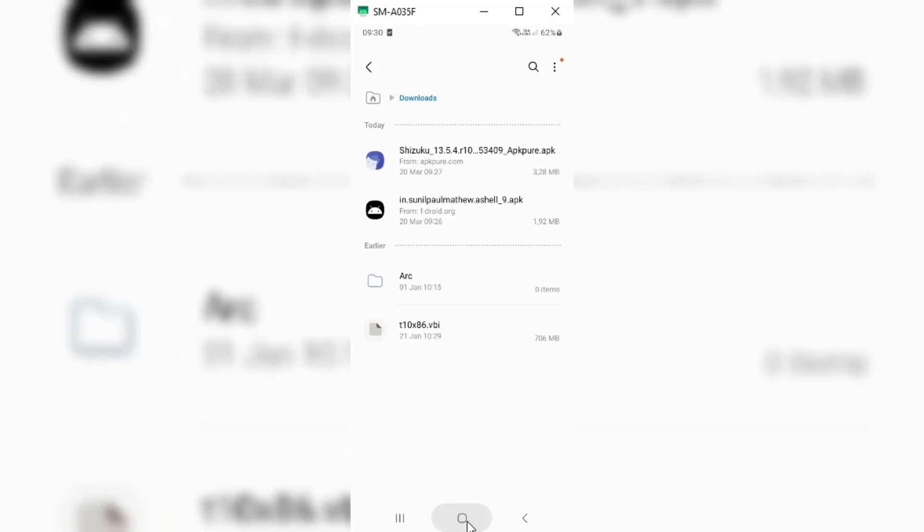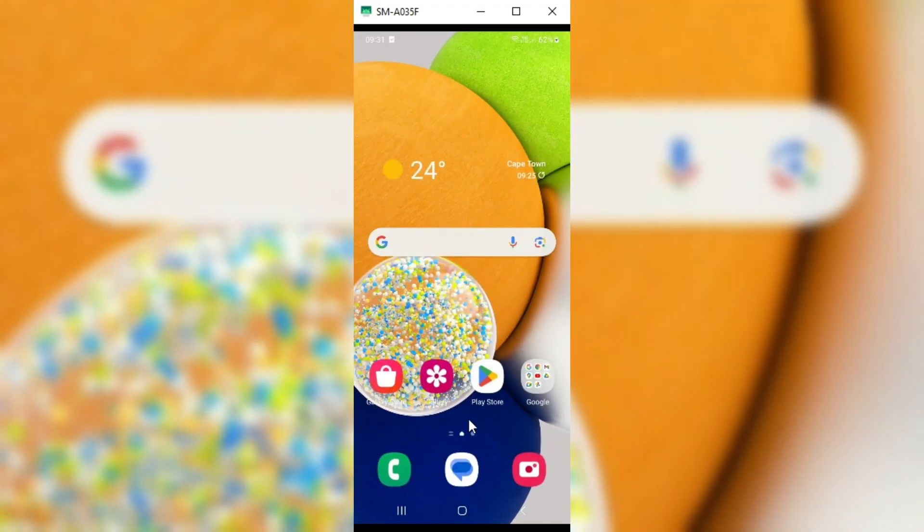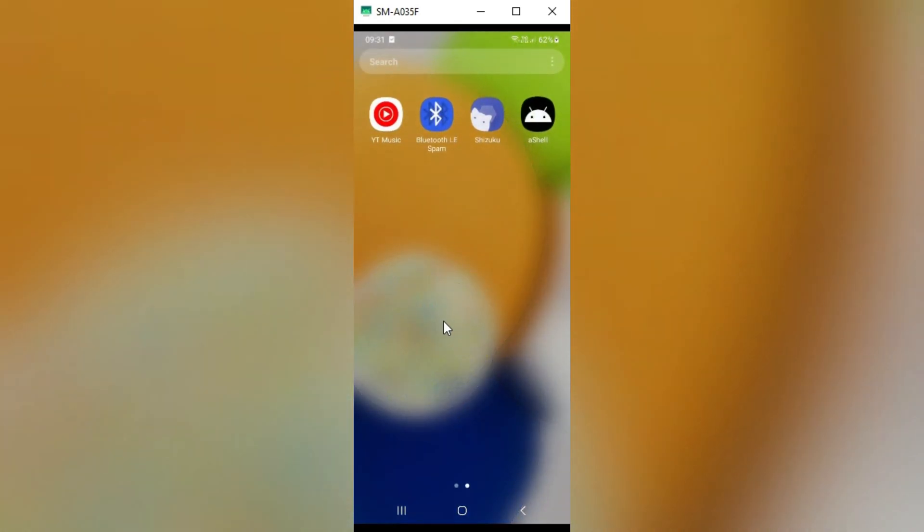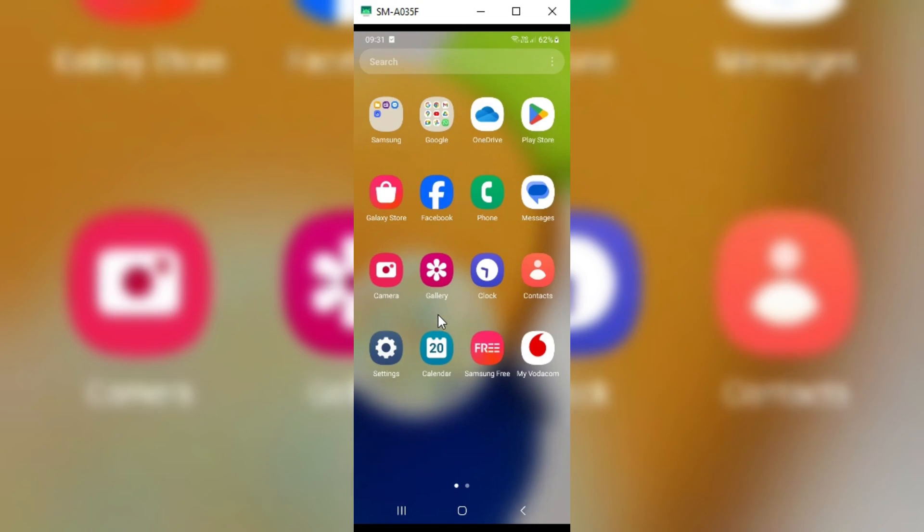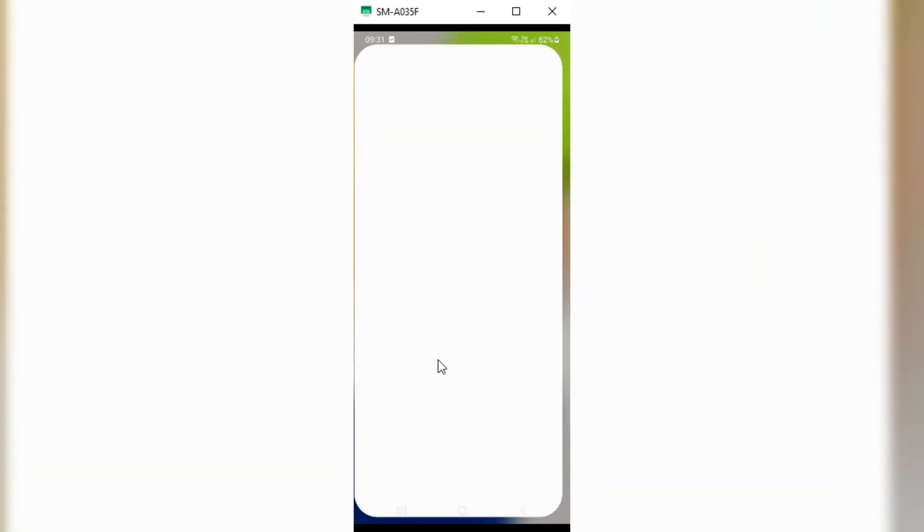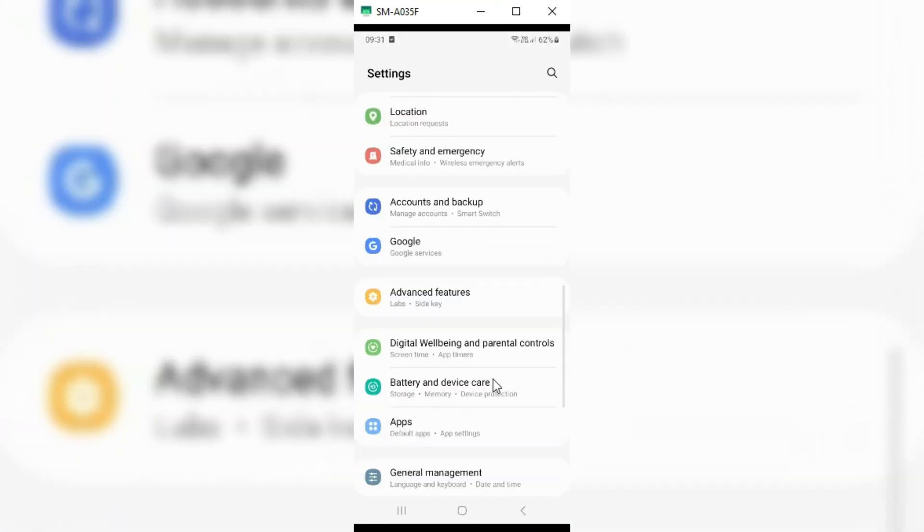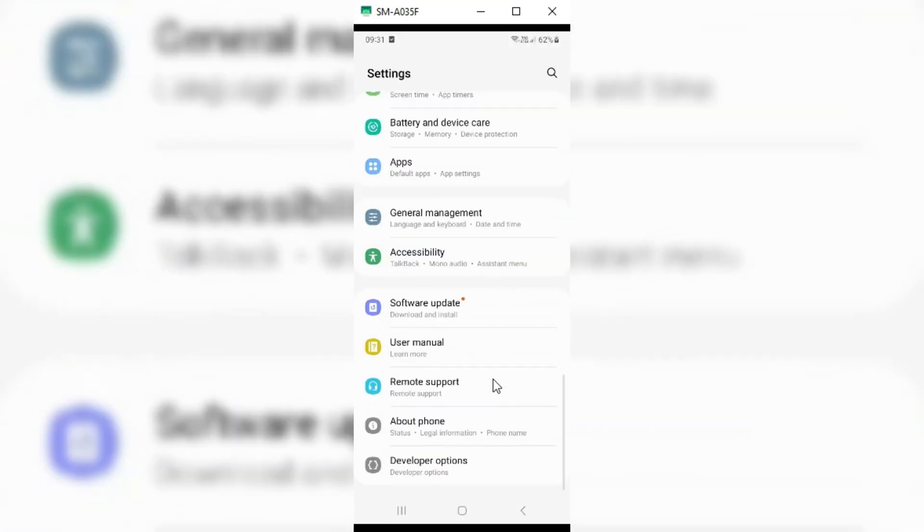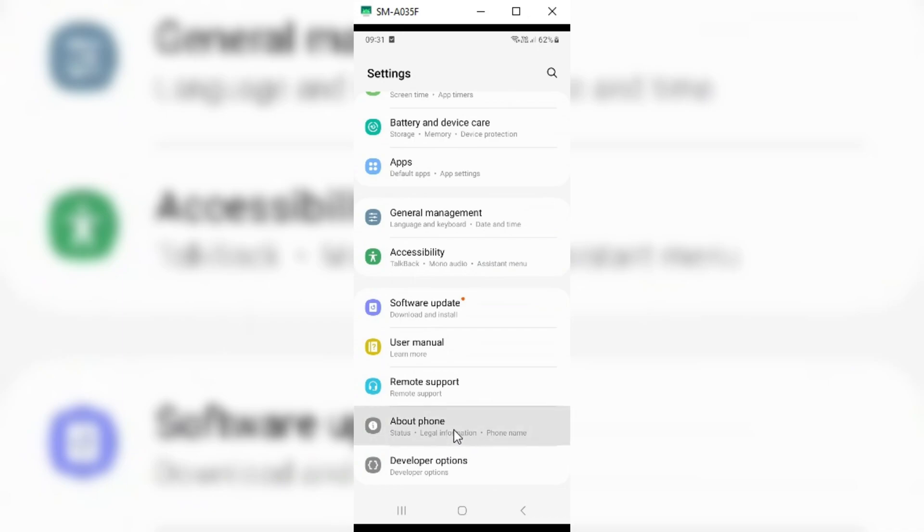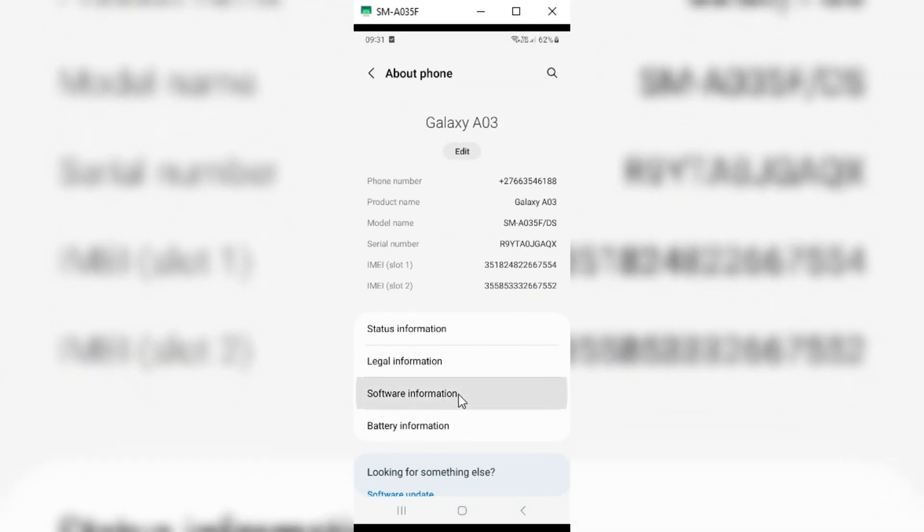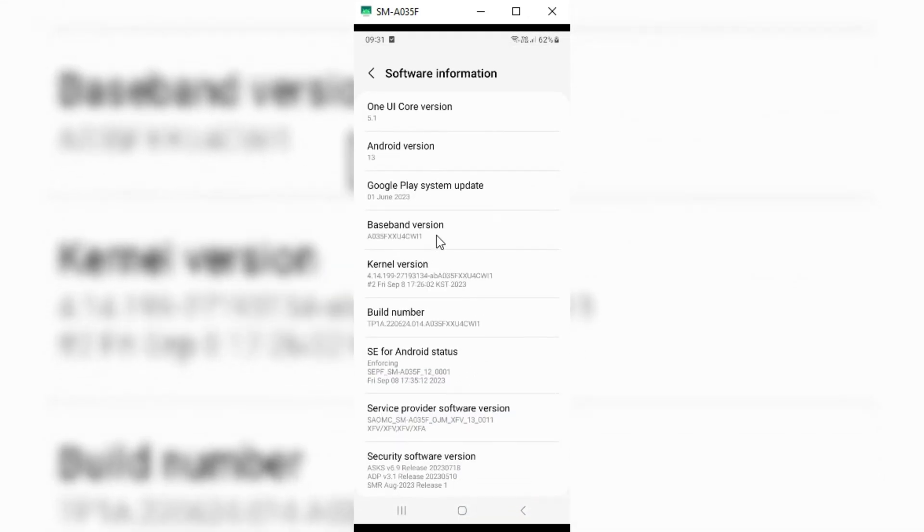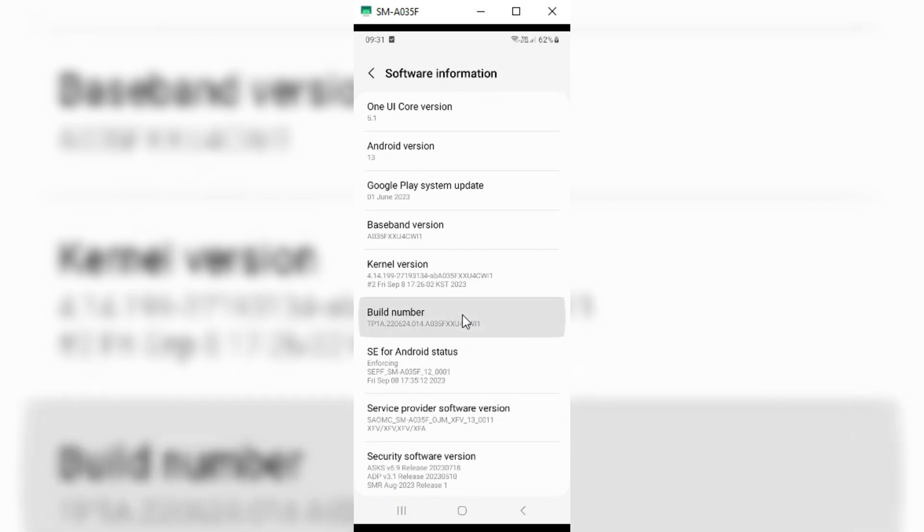Once you install both apps, then first you need to enable developer mode in your phone by going to the settings. Then about phone, then software information, then hit seven times on build number. Then you will see in your settings developer mode will be available.